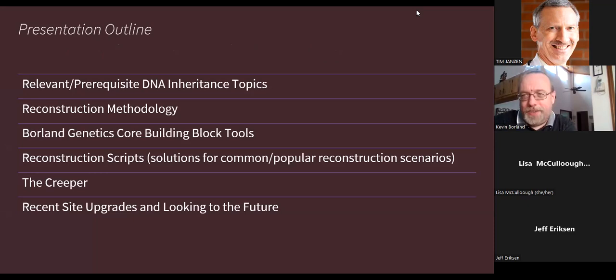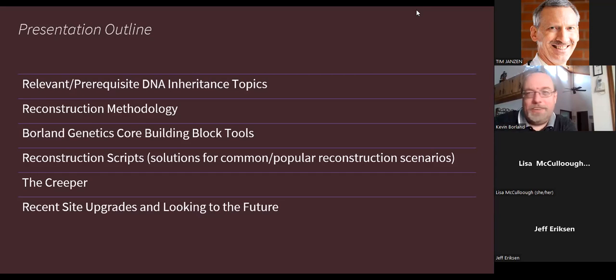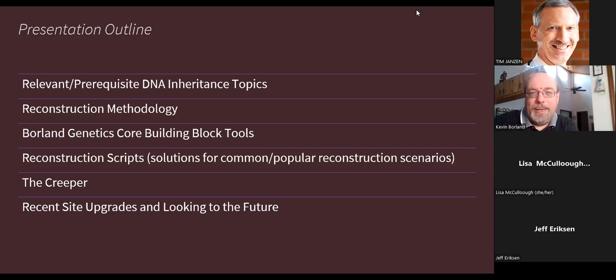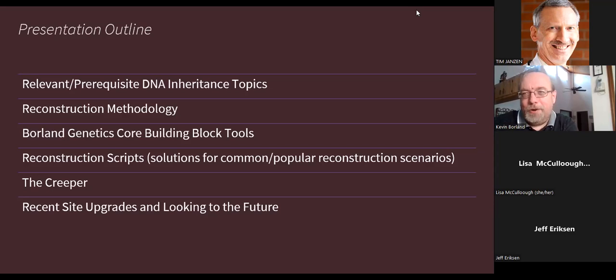I've divided this talk into six parts. First is about the core concepts of DNA inheritance necessary to understand how the tools work and how DNA reconstruction works. Then the reconstruction methodology used on the Borland Genetics site. Then the core building block tools, the fun reconstruction scripts that solve popular problems like reconstructing a missing parent or visual phasing. Then the Creeper — the flagship of Borland Genetics, which is good to think of as a virtual assistant like Siri. And finally, the most recent upgrades and what's new at Borland Genetics, stuff people haven't really seen before.